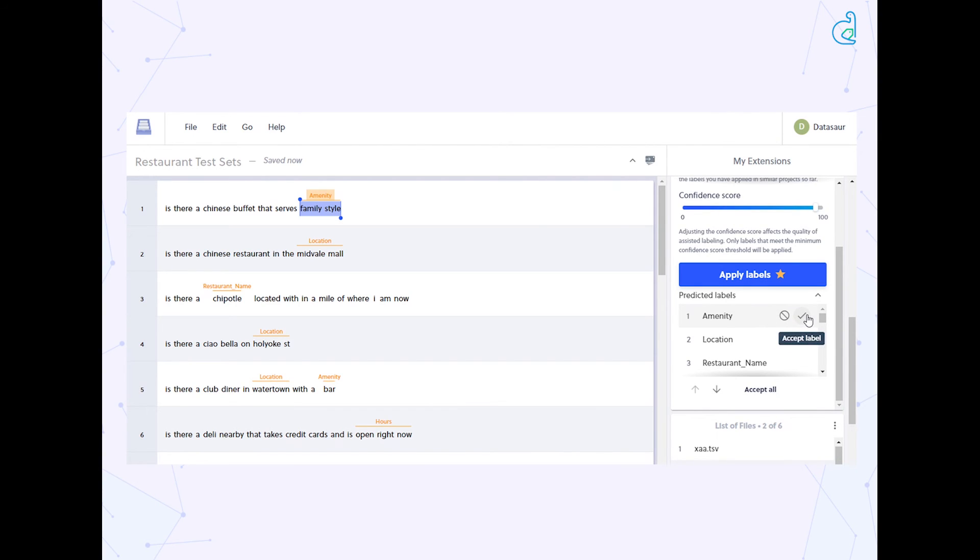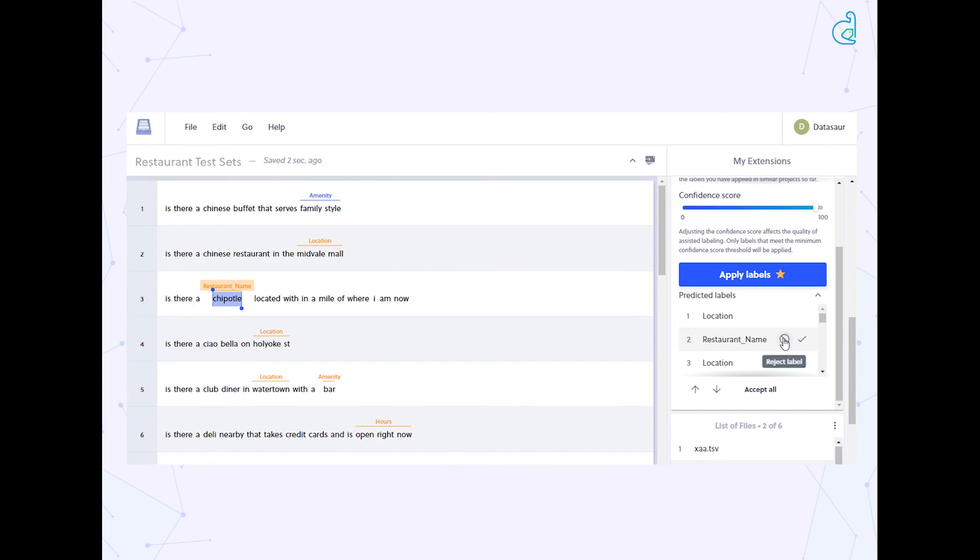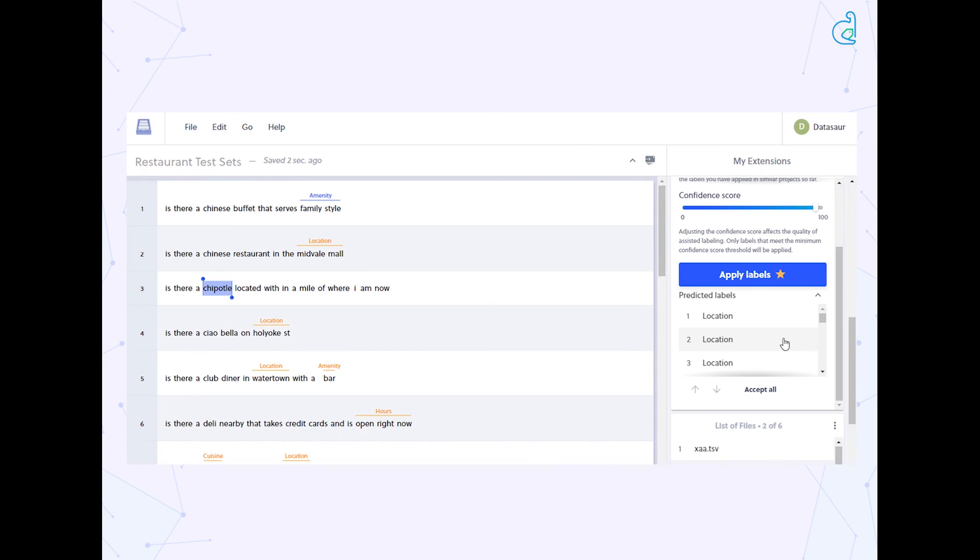If you click accept, the label color will turn blue. This indicates that the human labeler has agreed to the auto label. If you click reject on a label, the label will disappear.